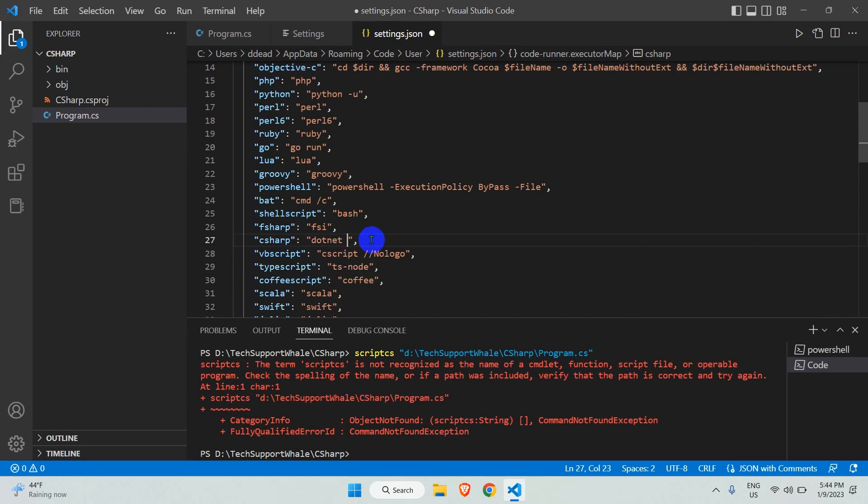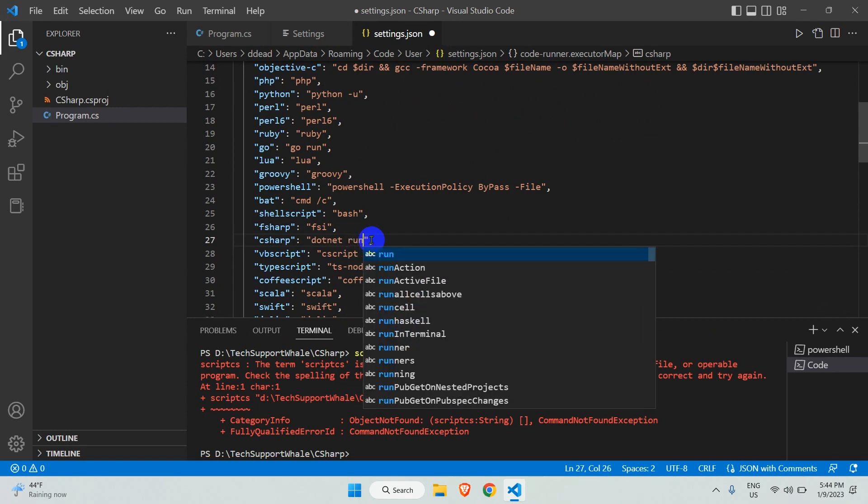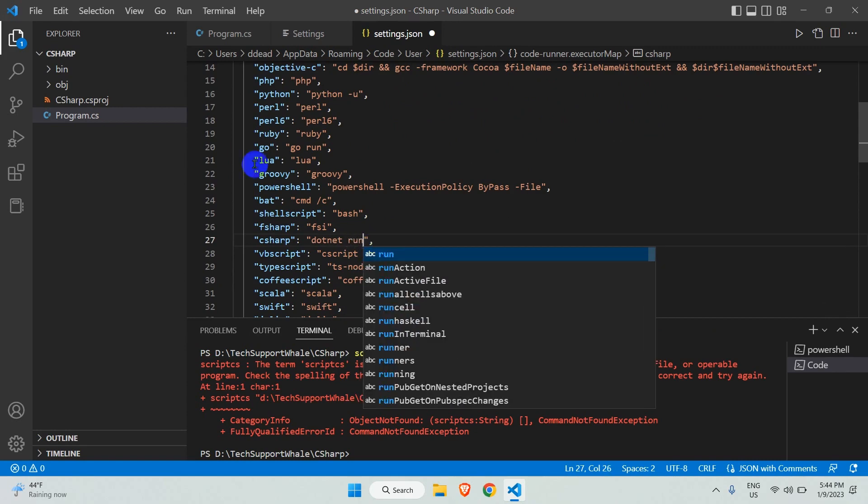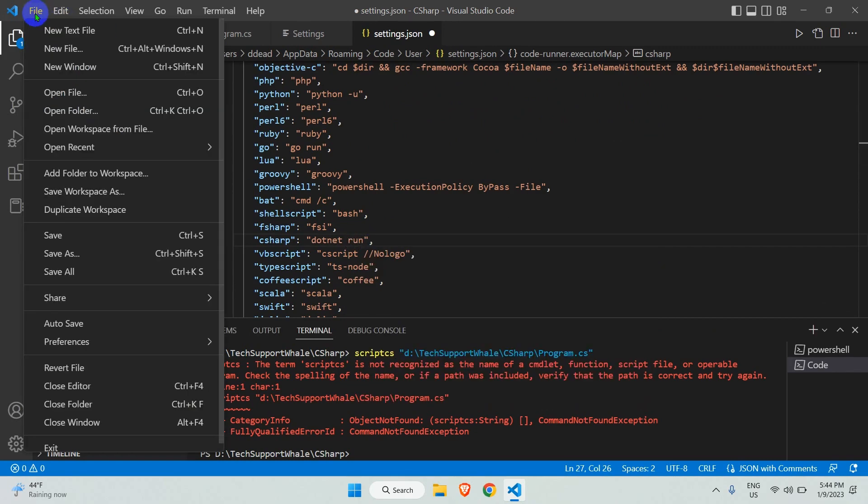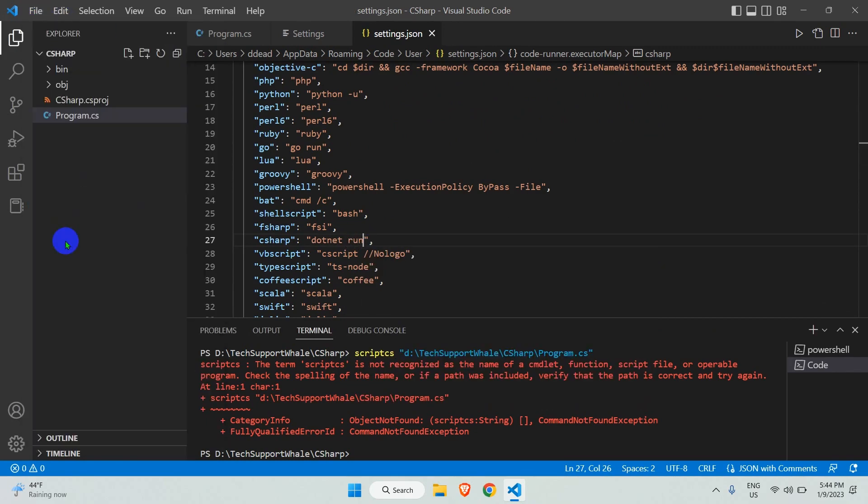Now let's change this scriptcs to 'dotnet run'. Save the settings.json file.